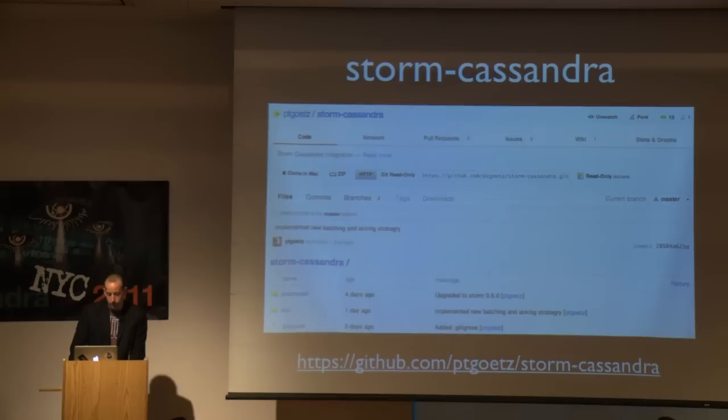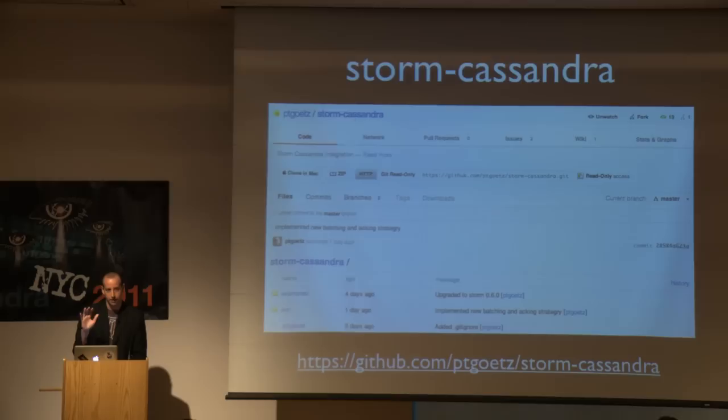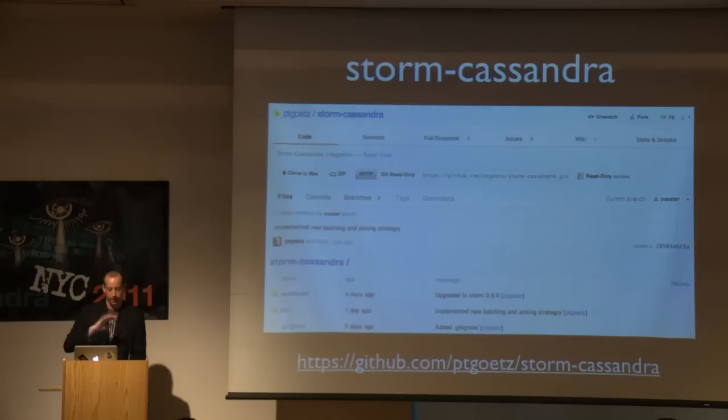For those interested in using Cassandra along with Storm, P. Taylor Goetz has been working on a Storm-Cassandra project — it's a bolt that reads an input stream of Cassandra writes and automatically writes those tuples into Cassandra, with automatic batching and all that stuff done for you. Definitely something to keep an eye on.